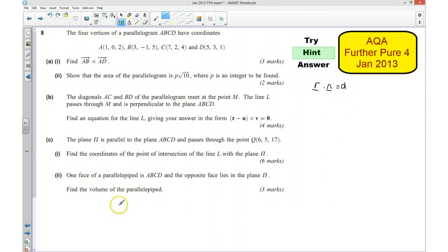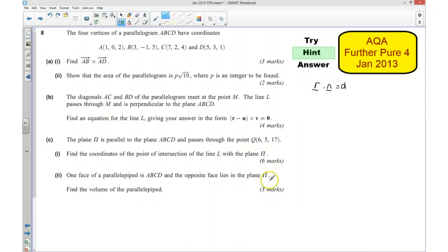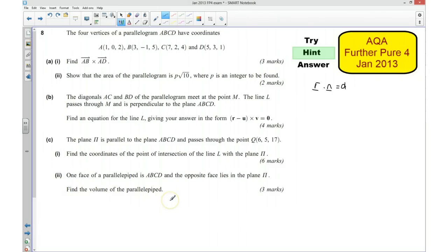The second part of C: we've got a parallelopiped. The parallelogram makes up one of the faces of the parallelopiped, and we know the other face lies in the plane that we've just found in part one. So what we would need to do is use the point of intersection that we found and use the cross product that we found earlier on — AB cross AD — and decide how we can use those in order to find the volume of the parallelopiped. So lots of hints there, but there are lots of marks involved in this question — 18 marks, almost 25% of the paper right there. So if you'd like to now have a go at this question, I'll go over the answer shortly.